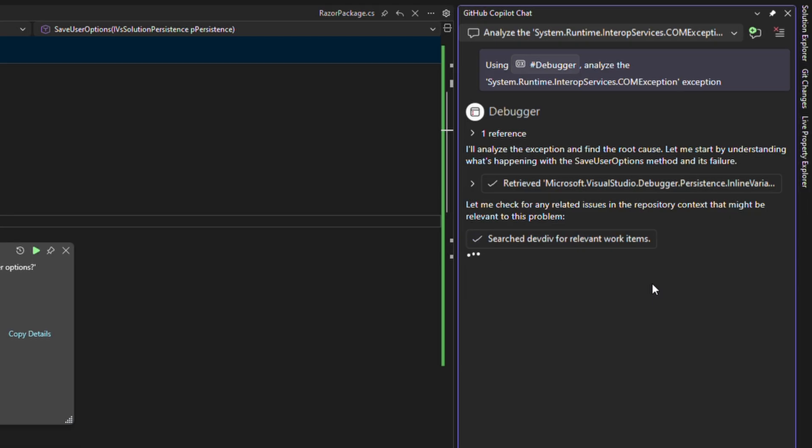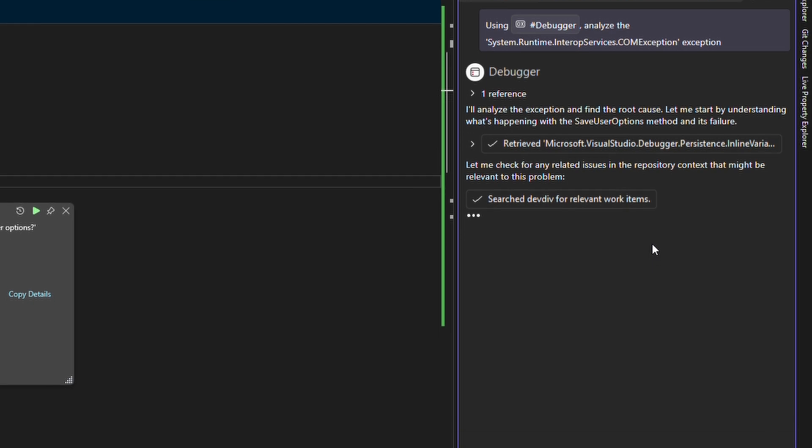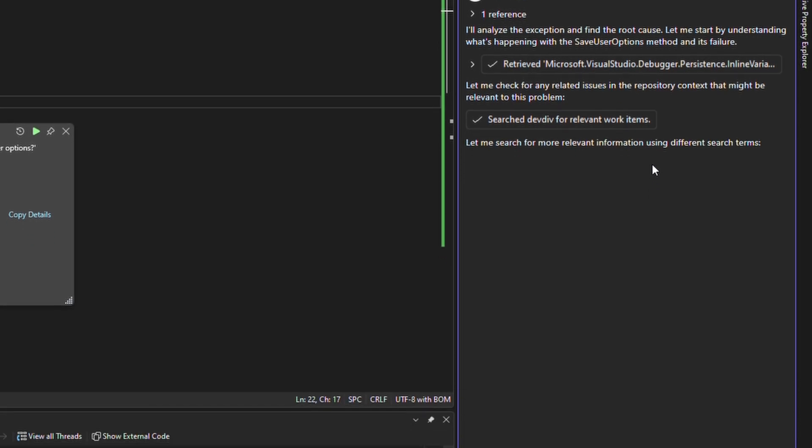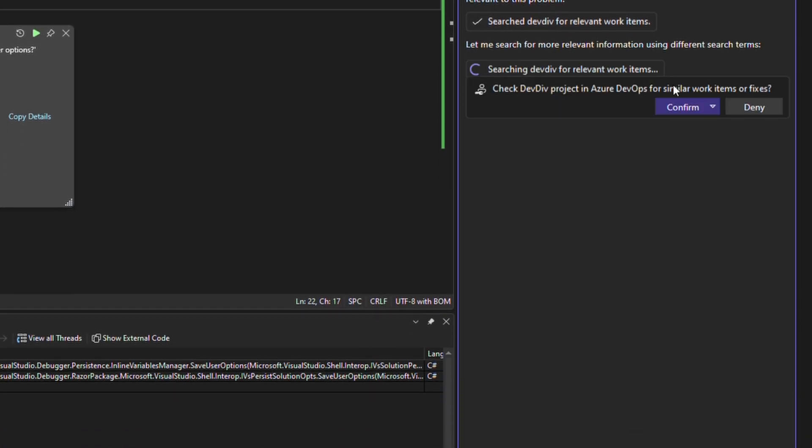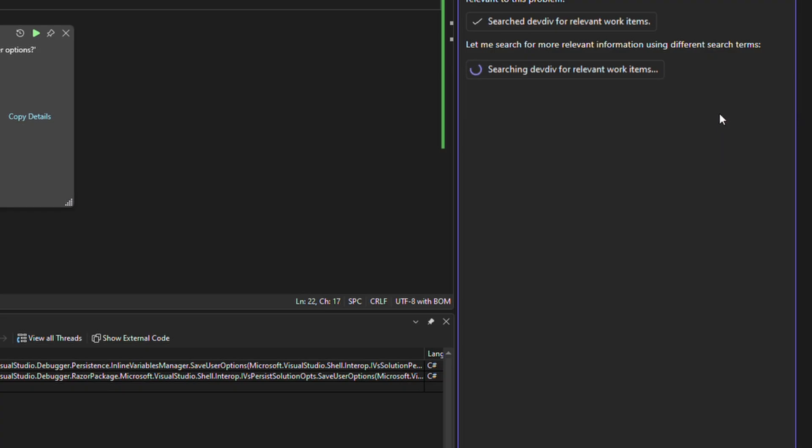So this will run through, it'll ask permission to access ADO content and it will start looking for anything relevant. It's decided it wants to ask with different search terms so I'm going to always allow so it doesn't need to ask again.